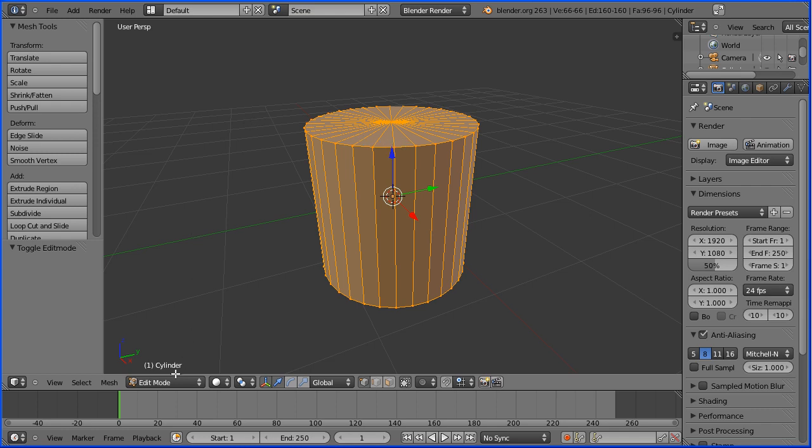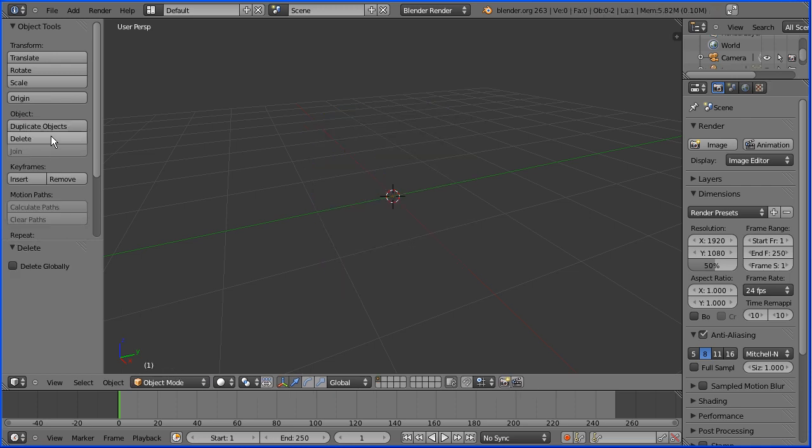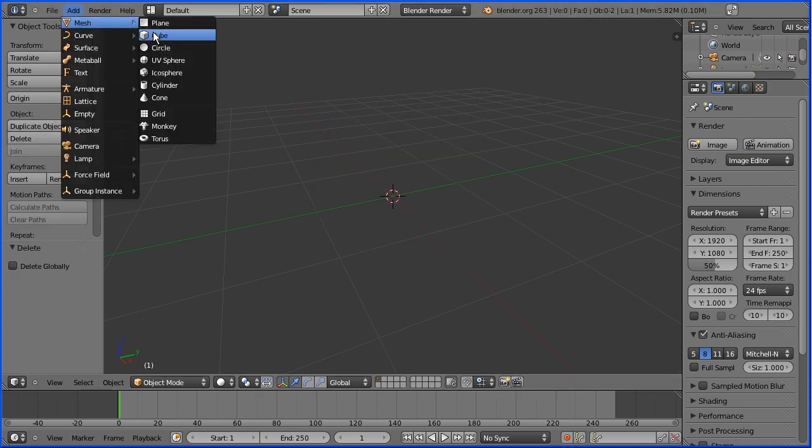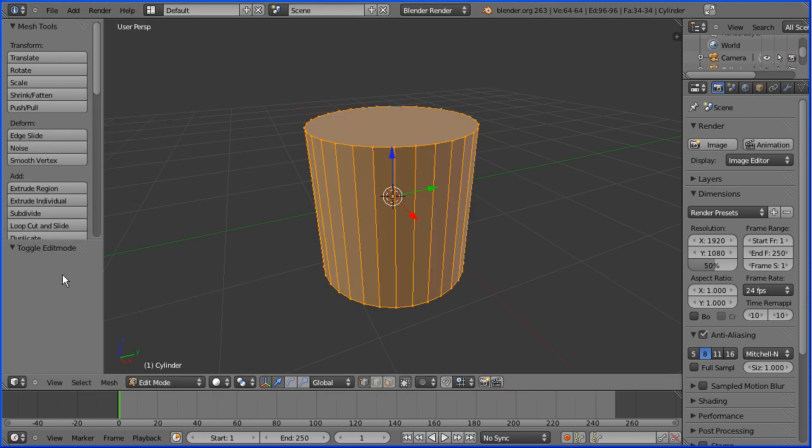We go back into object mode and delete the cylinder. Add mesh cylinder. Now if I go straight into edit mode, we've lost our options to change the cylinder. And we have a single NGON face at the top of the cylinder. How do we change that back to triangular faces?